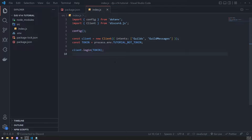Events allow us to develop applications, especially asynchronous applications. For example, whenever someone is typing a message you might want to send a response to the user. You would listen to the message create event and write some code to respond. Another example: whenever a member joins, that's also an event — you might want to tag them, send a welcome message, a funny gif, or a meme.